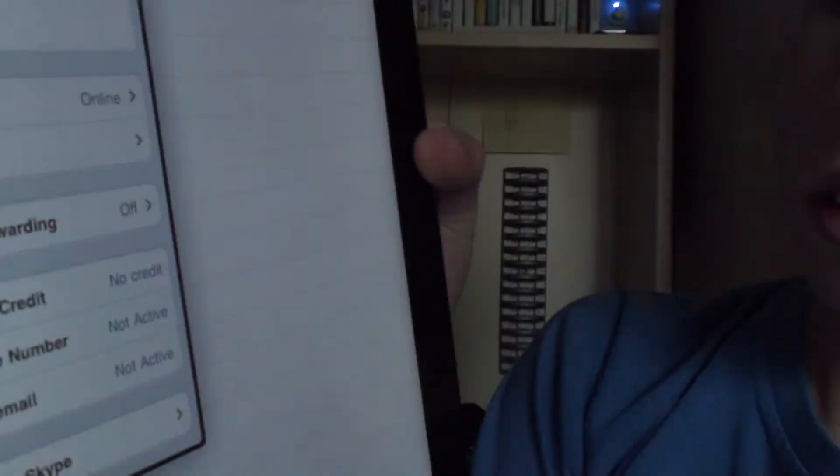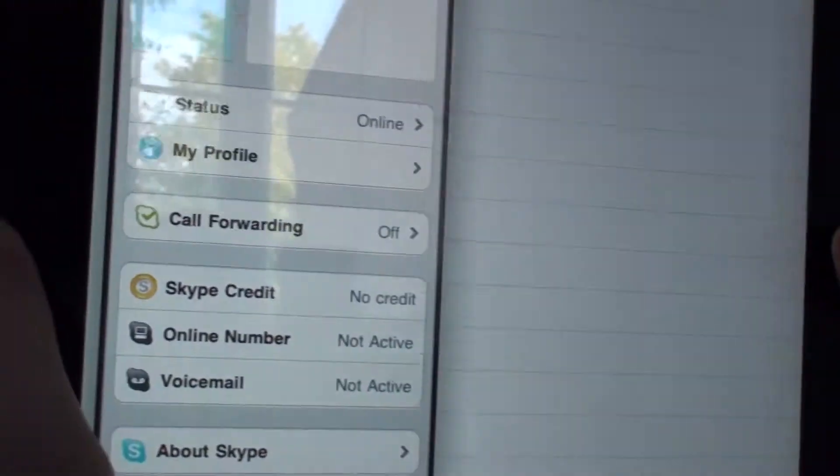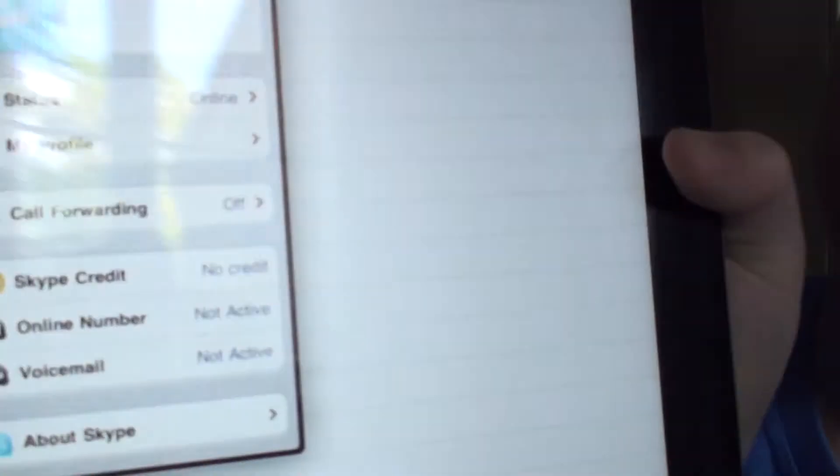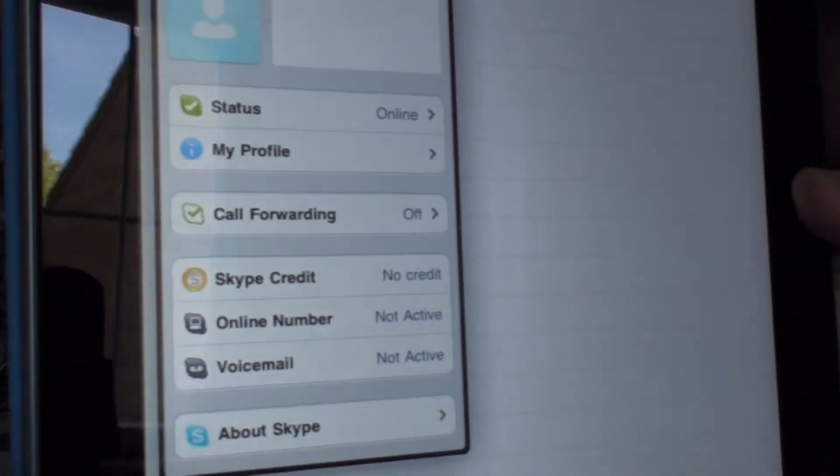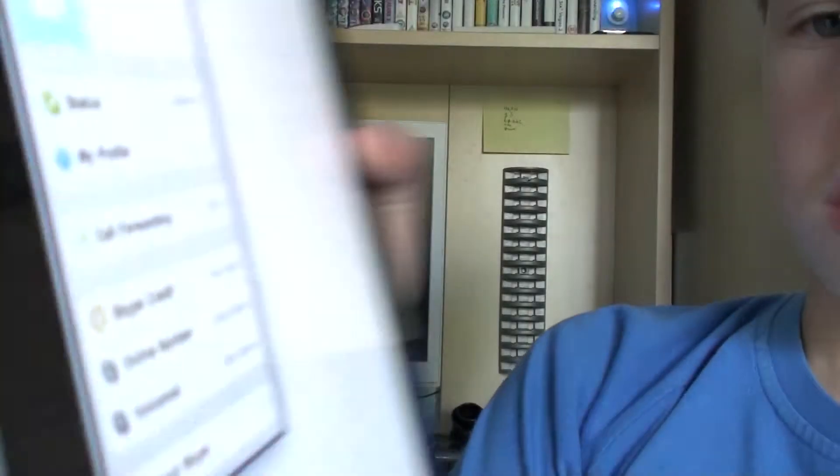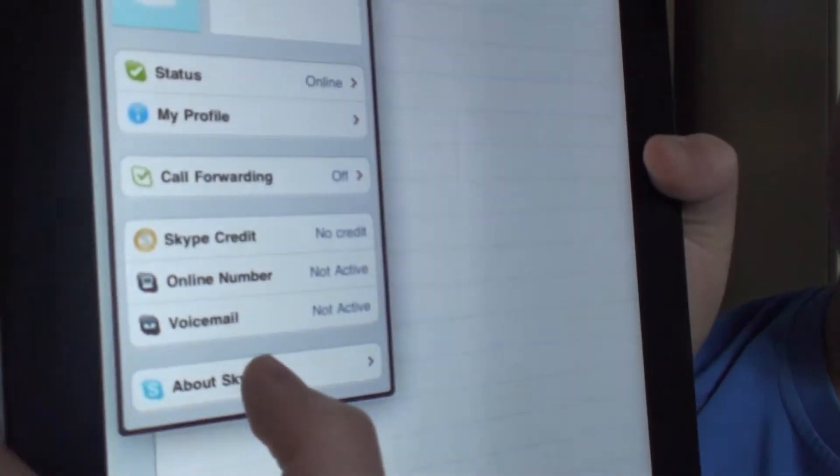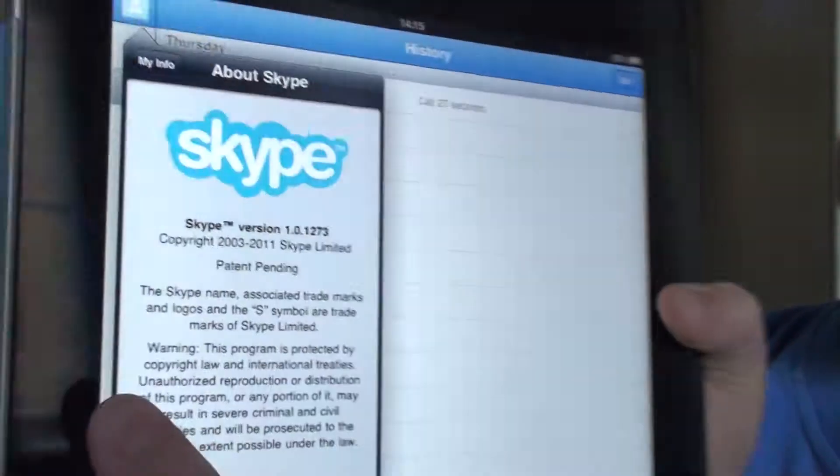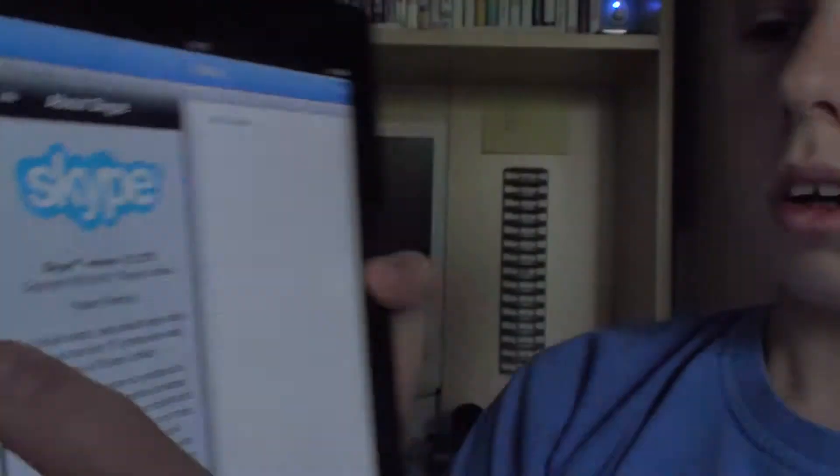Skype credit, online number, voicemail, and about Skype. It shows you about the app.